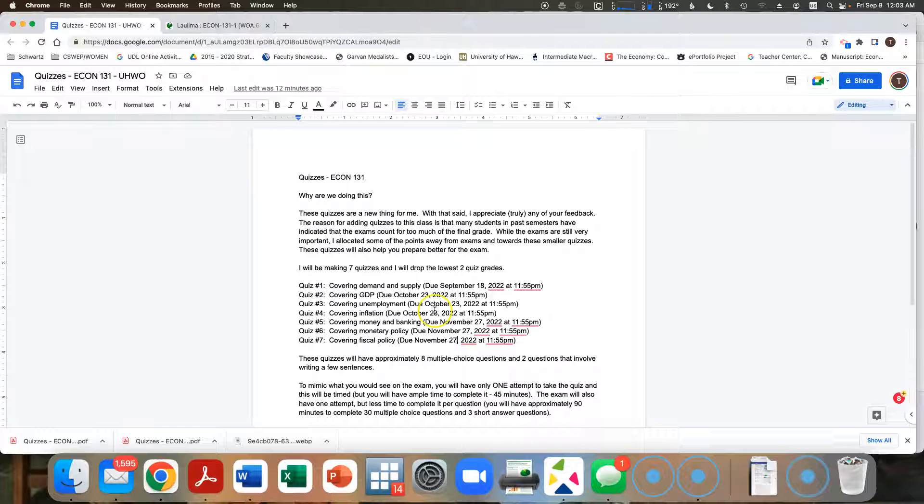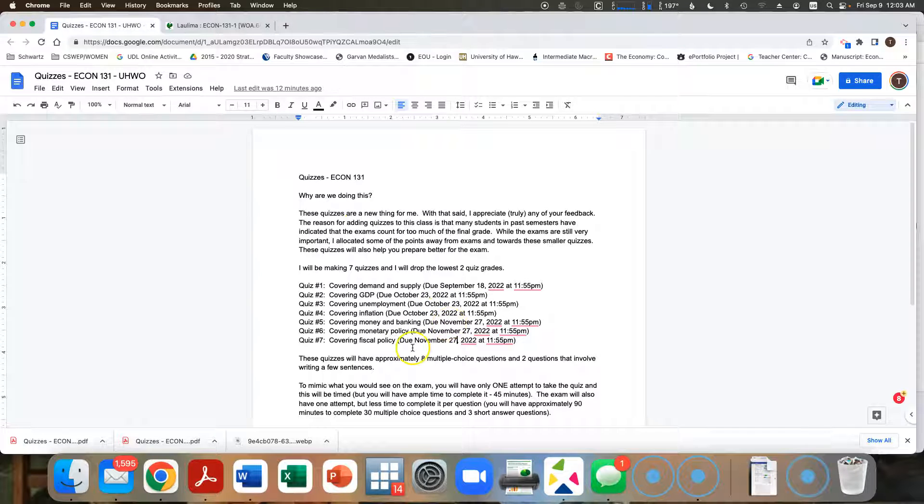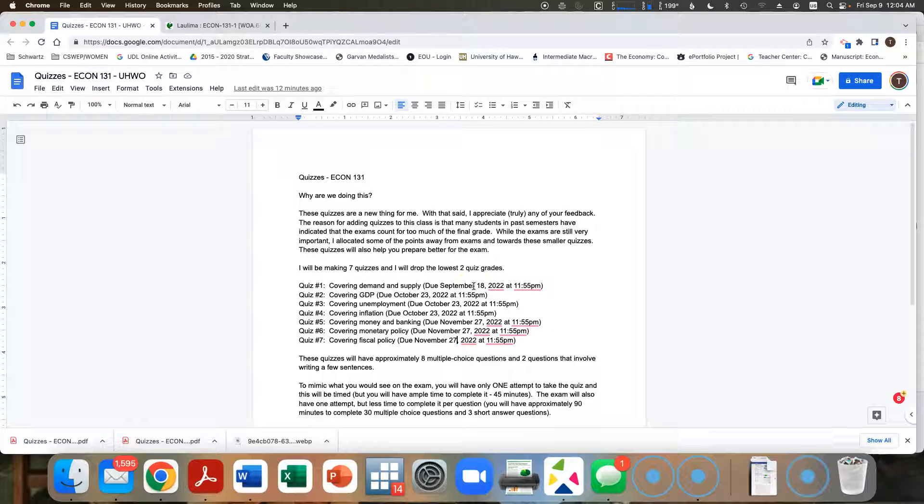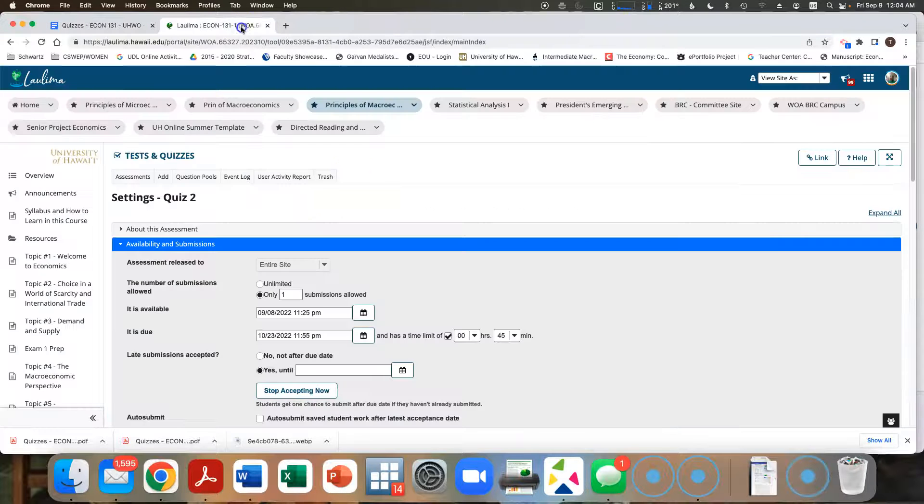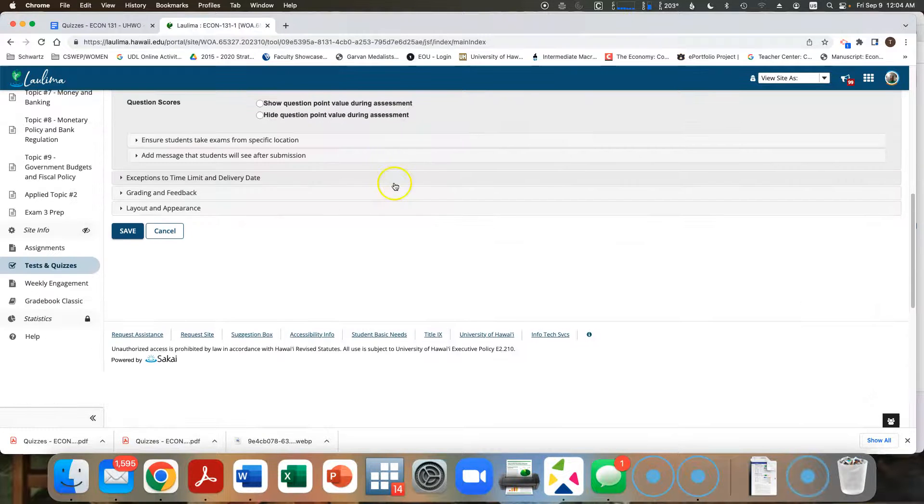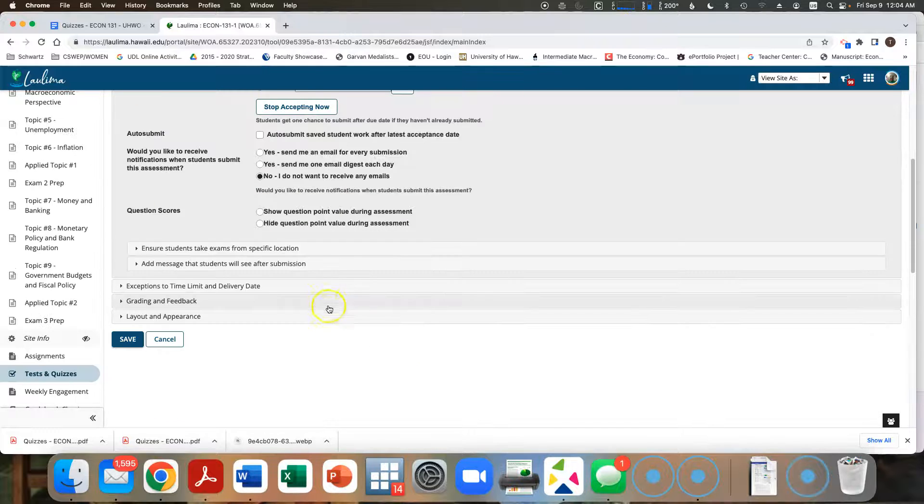As you can see right here. Then five, six, and seven will have a common deadline of November 27th. Quiz one just has to be done by the 18th. Now, when you do these quizzes, again, you have only one attempt. And you have to do it in 45 minutes.